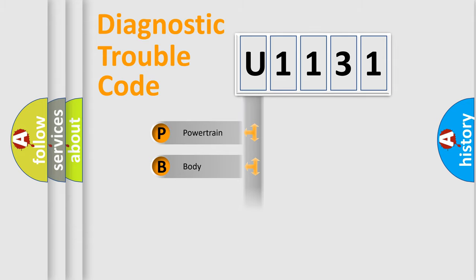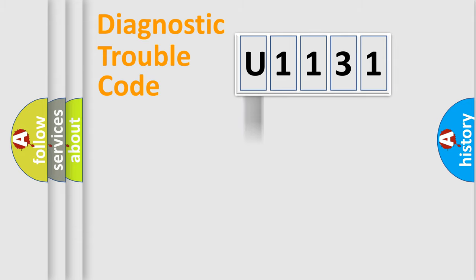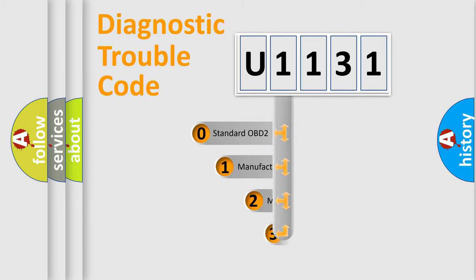Powertrain, Body, Chassis, Network. This distribution is defined in the first character code.